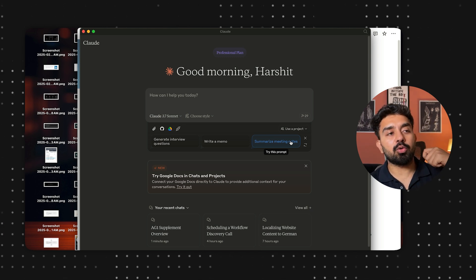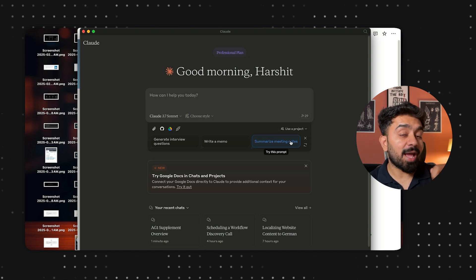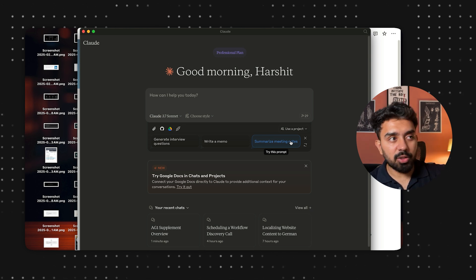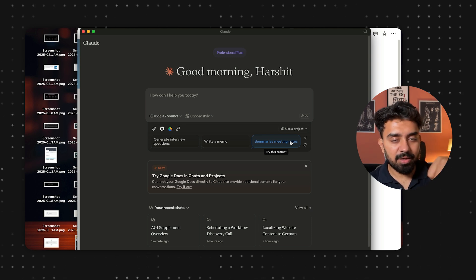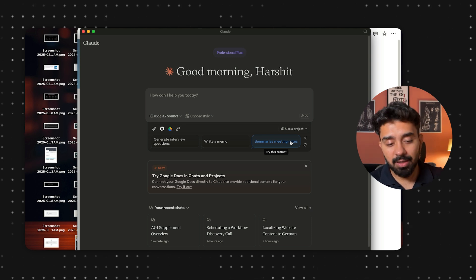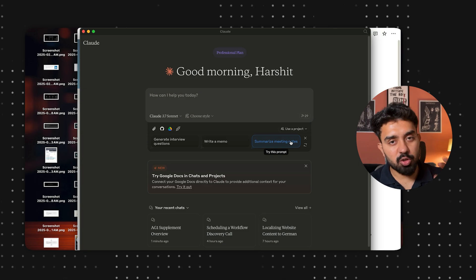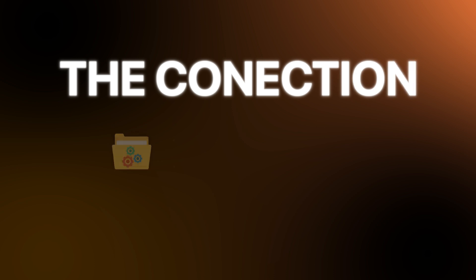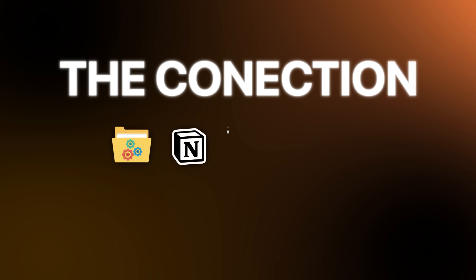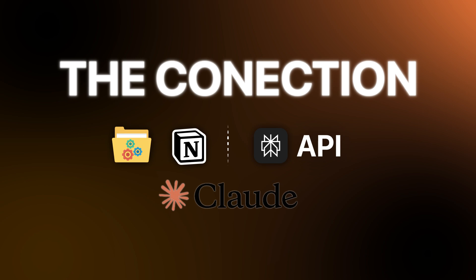For example, if you want to code an application and you want access to other tools within your code editor like Cursor, that is also possible. For this video, I'm going to show you how to set up the connection between your file system, Notion, and Perplexity's API using Claude desktop as the host.